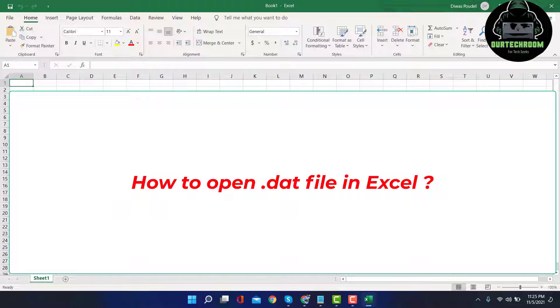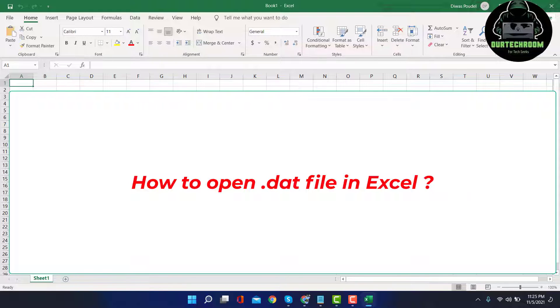Hi guys, welcome to Art Tech Room. Today in this video I will be explaining how to open a .dat file in Excel.